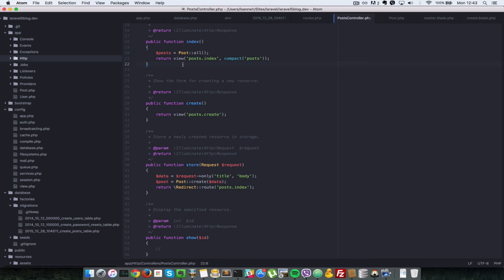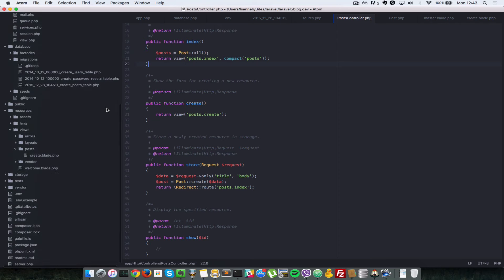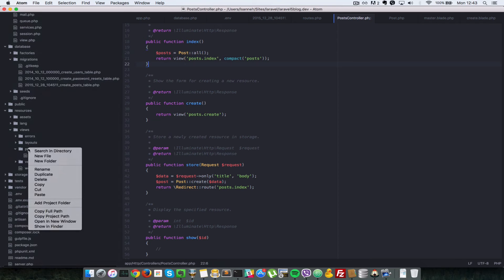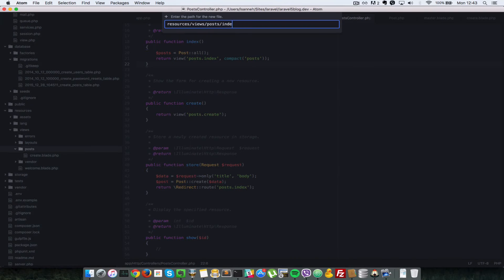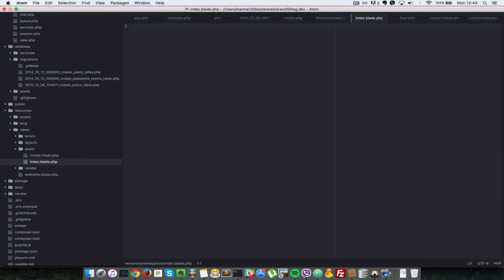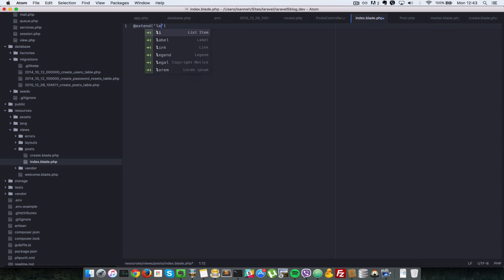So next what we have to do is create the index view for the post. We scroll down to our post folder here and we say index.blade.php. So inside there, we first have to extend the layouts view, master view that is. So we say layout.master.